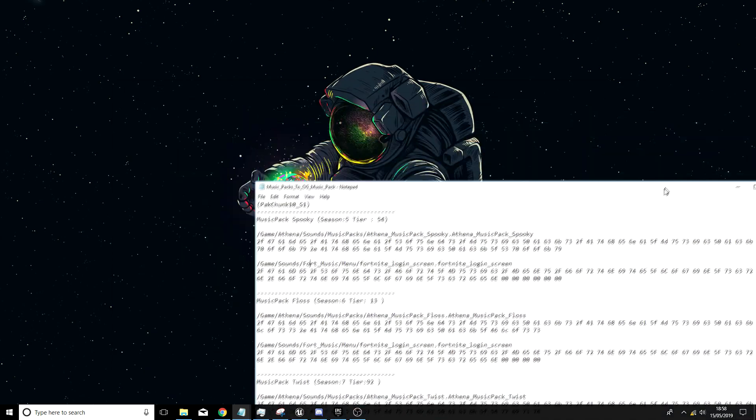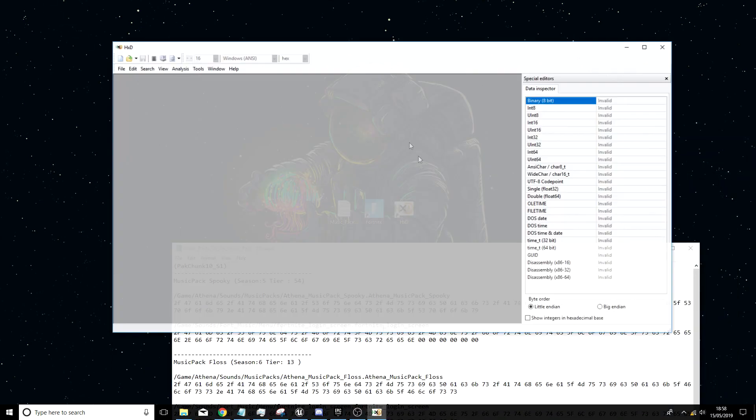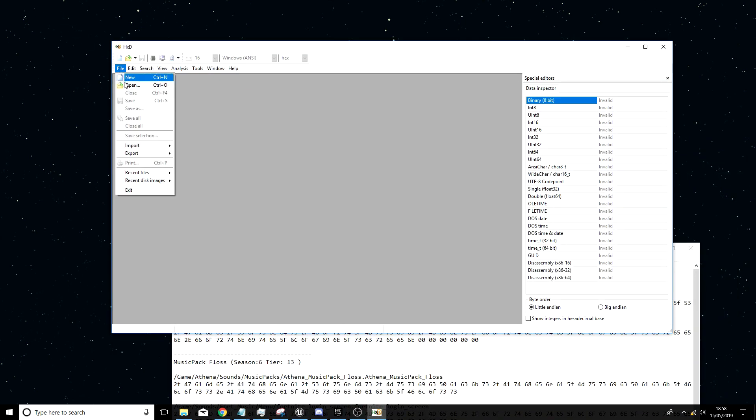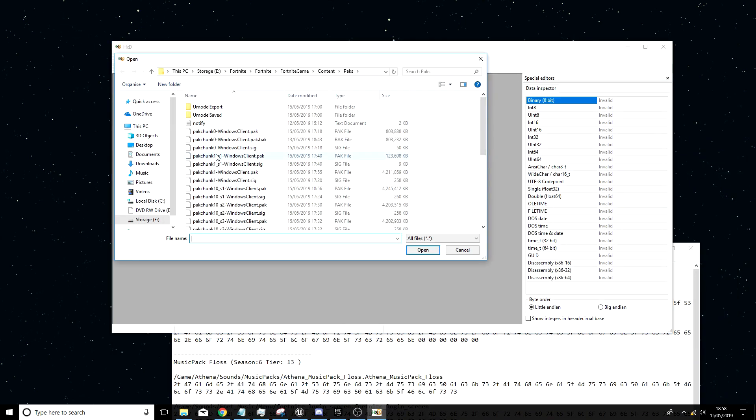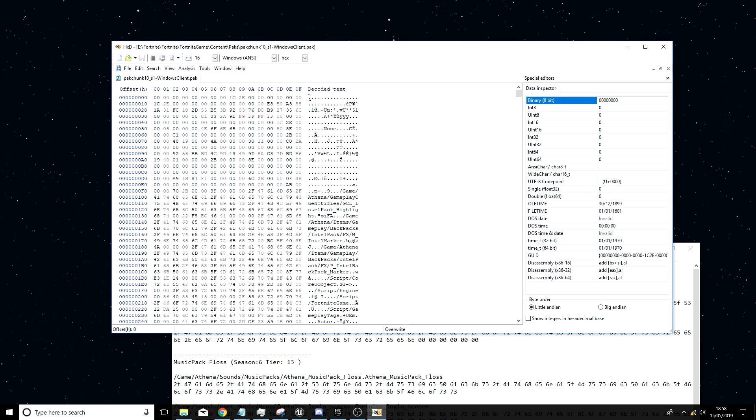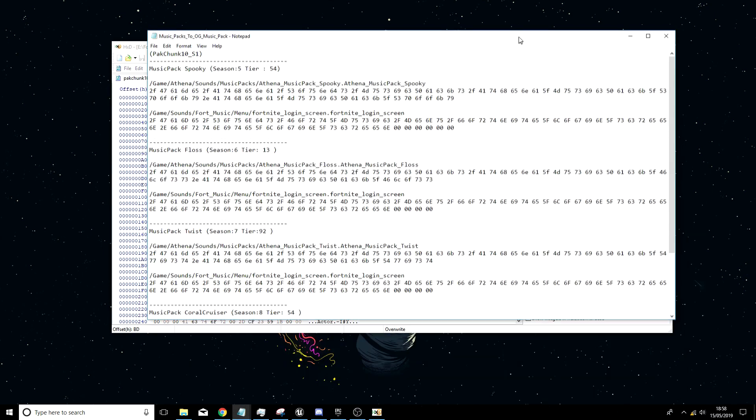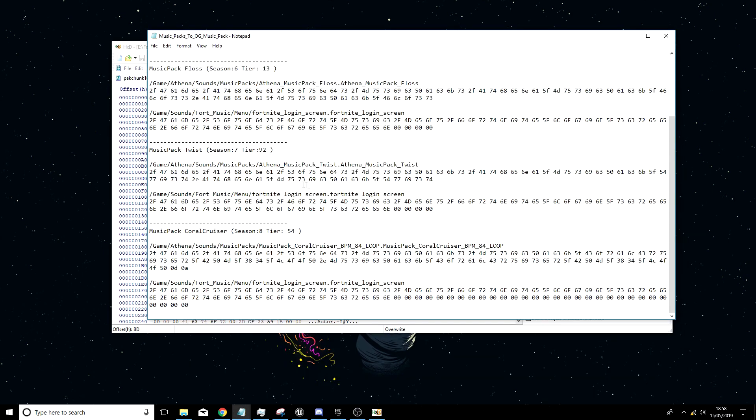Now you want to open up HXD, file open, and then go to patch on 10 underscore s1. Once you're here you want to click ctrl r, go to hex values. Come back to this file and find one that you have.